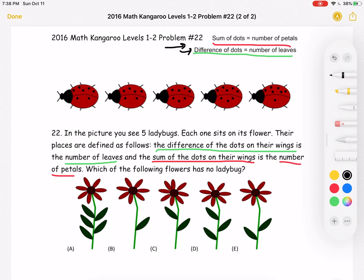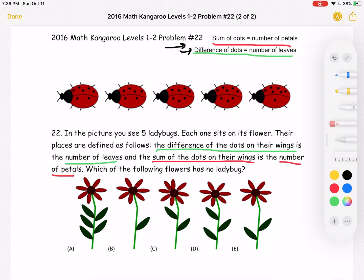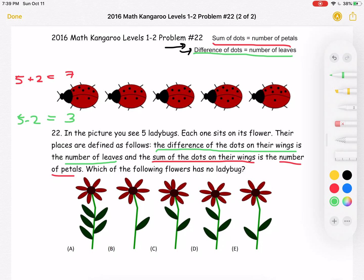Let's start with the first ladybug and begin with the petals. The petals equal the sum of the dots. On top we have five dots, and on the bottom we have two. So five plus two equals seven petals. For the difference, five minus two equals three, so we must have three leaves.